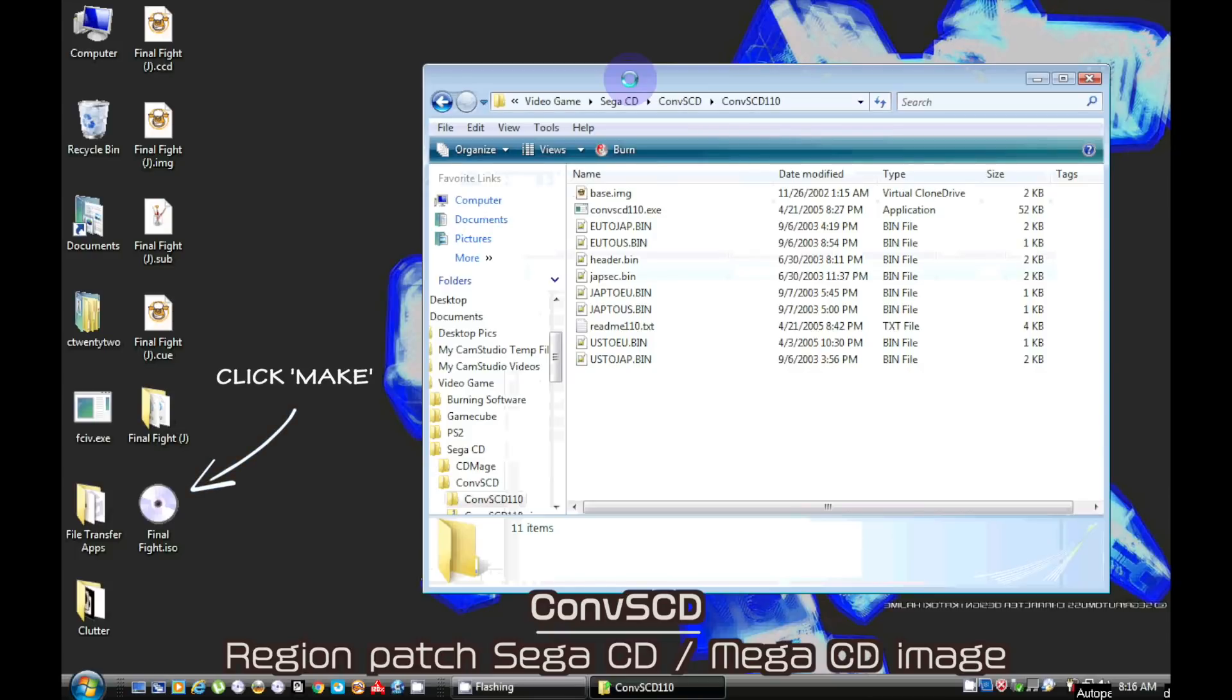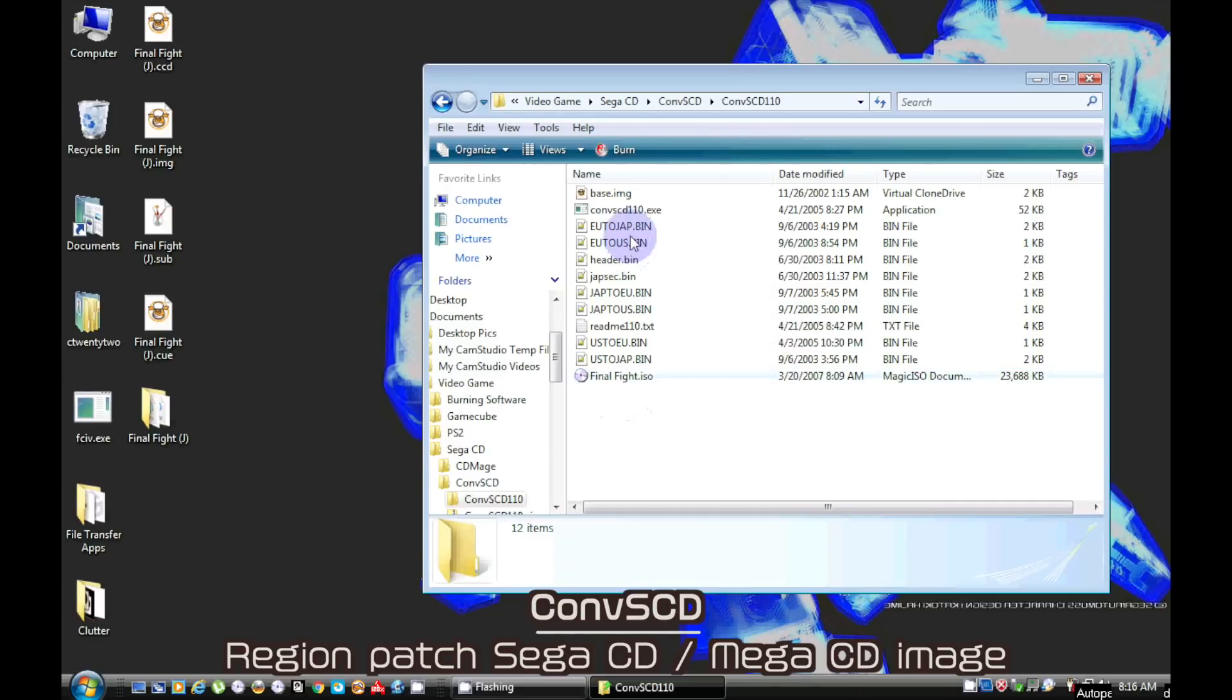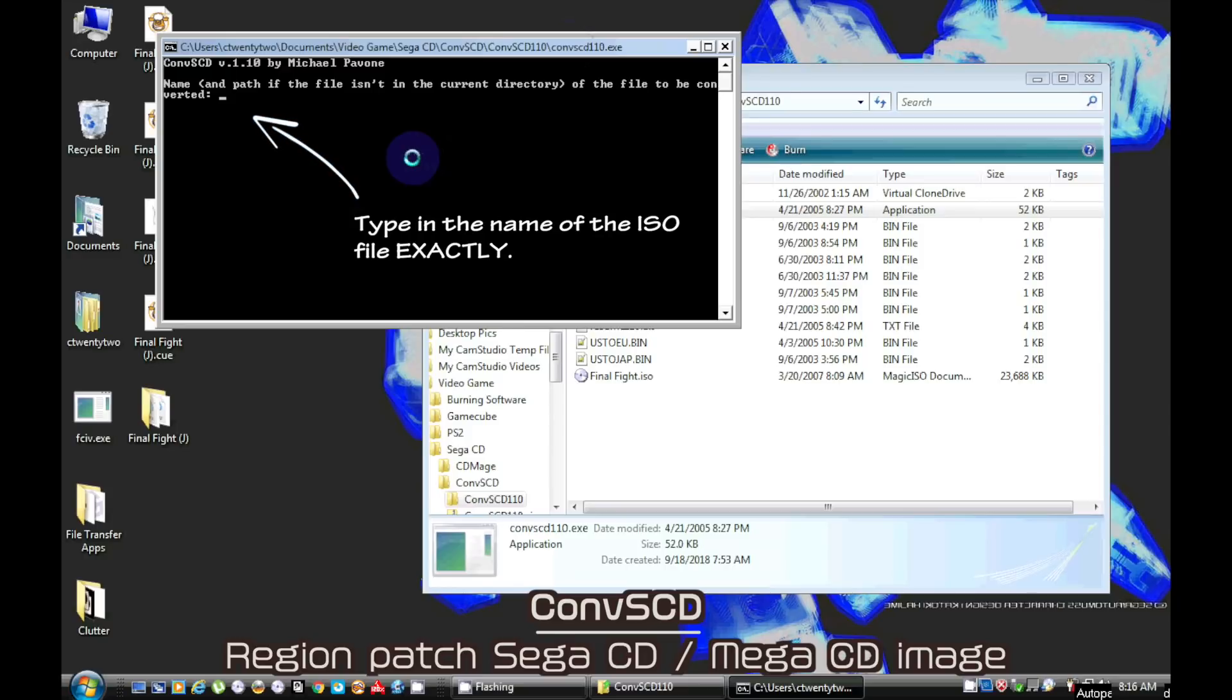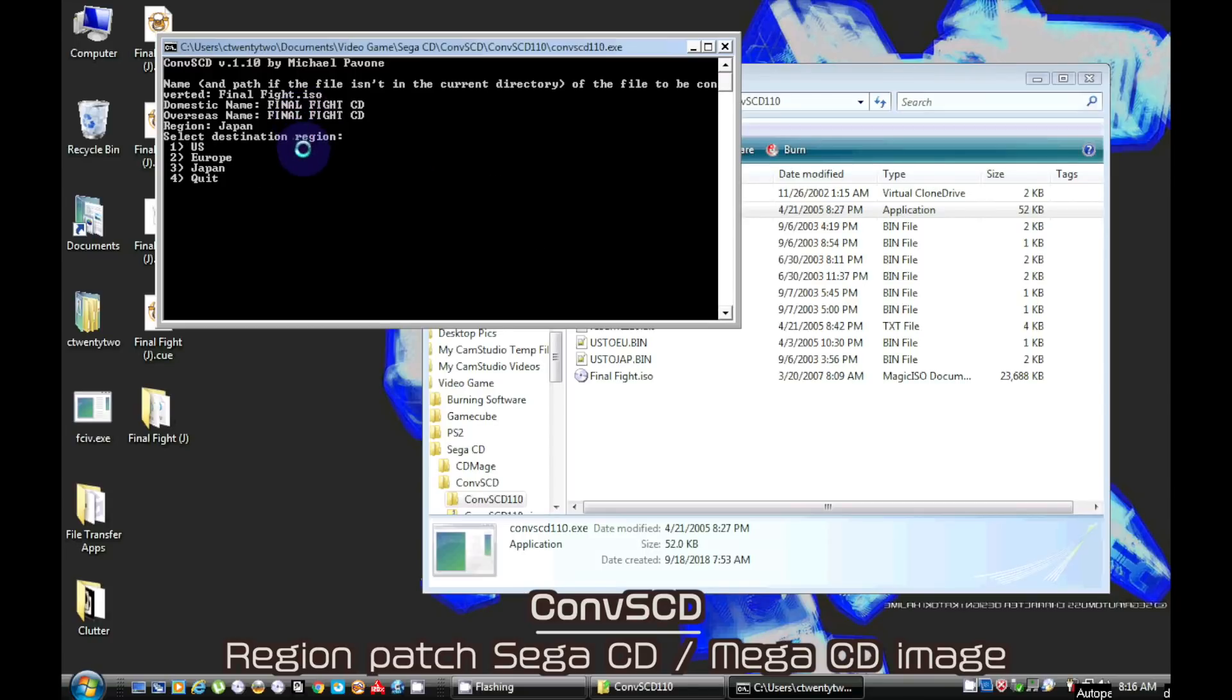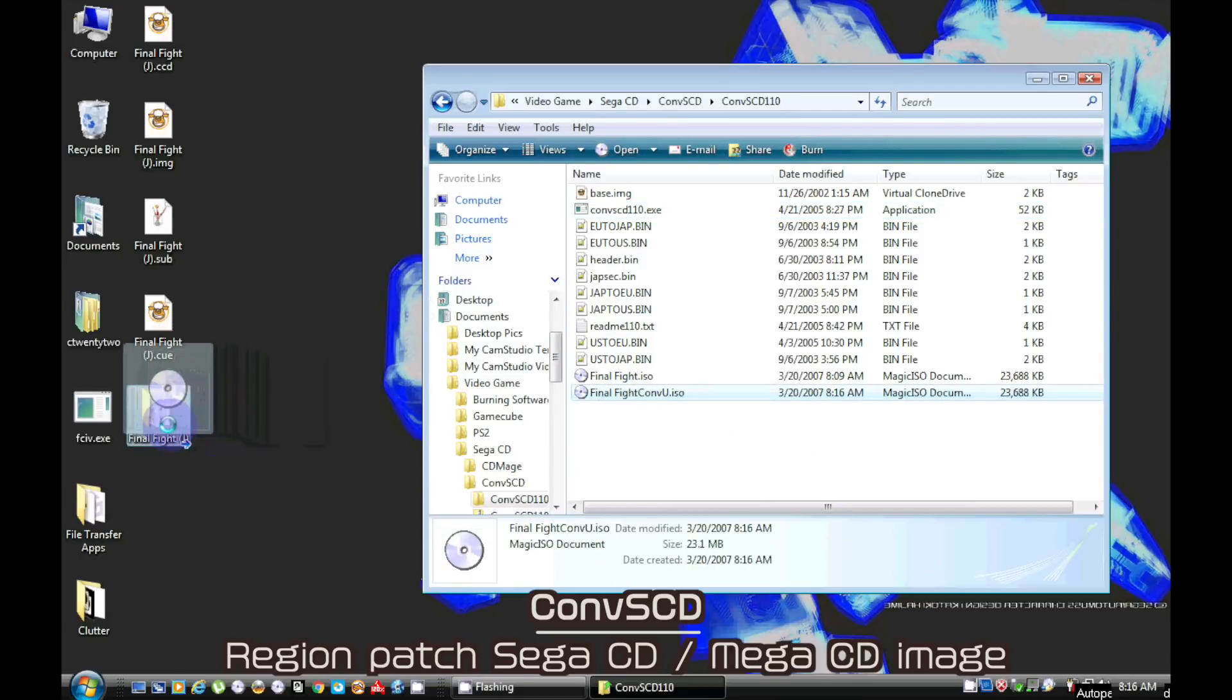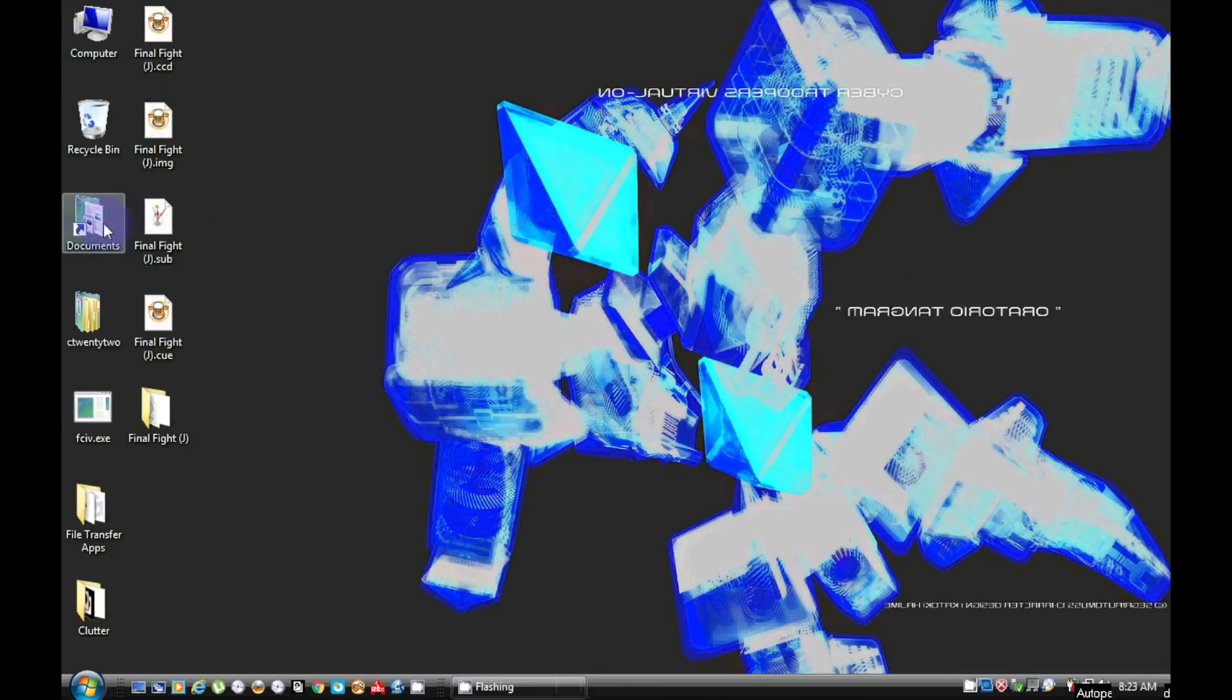We can now use ConvertSCD to region patch the ISO file. Just make sure you use version 110. Also type exactly the name of the file. The reason why we need to take all these steps is because ConvertSCD only works with the data track extracted as an ISO. You can put the converted ISO file back into the folder with the audio files.